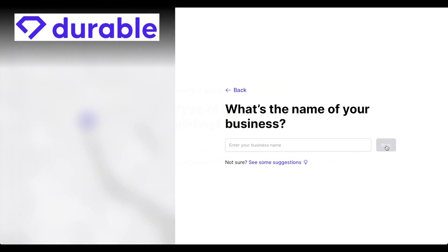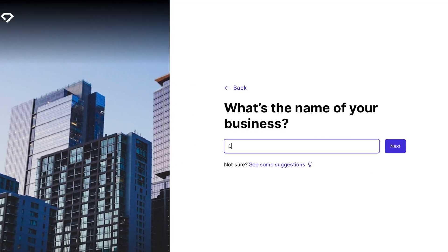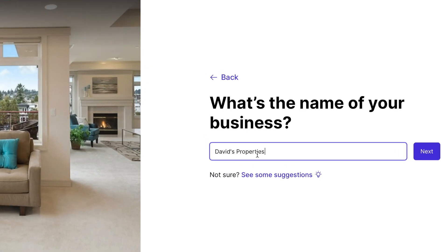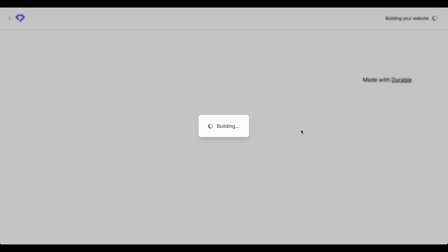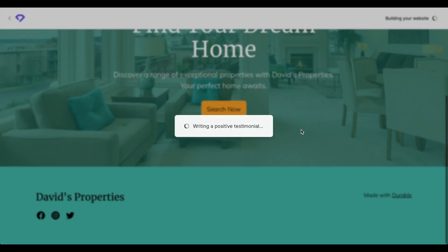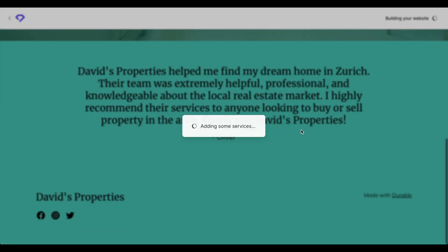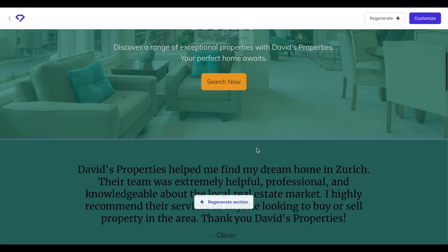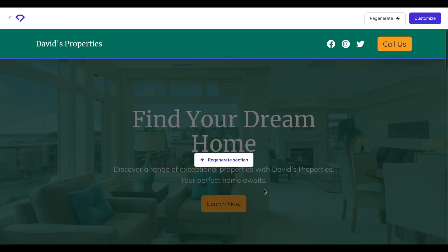Let's have a look at Durable first. This AI builder pops up with an initial question first, what the business is about. After giving it the needed answers it takes about two minutes until a finished first draft is created.